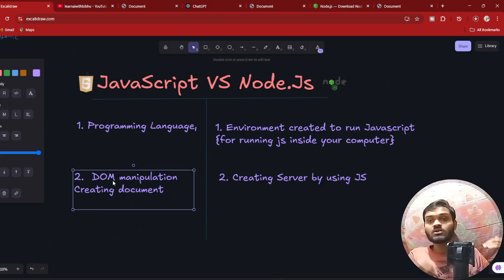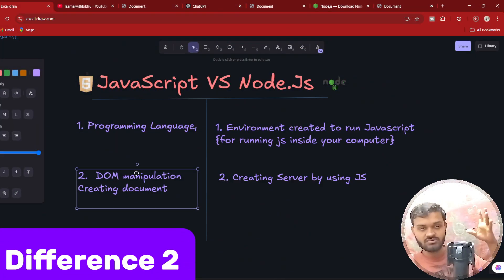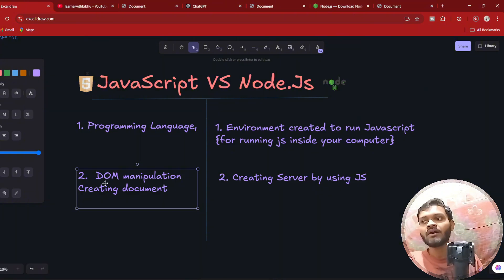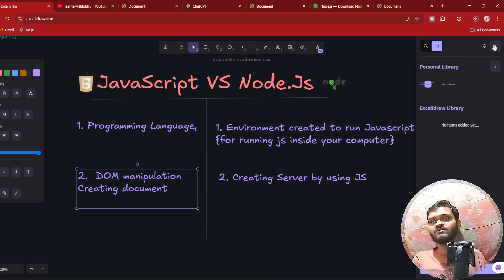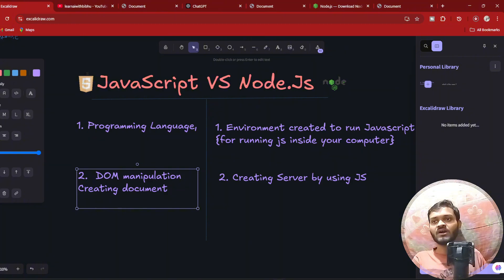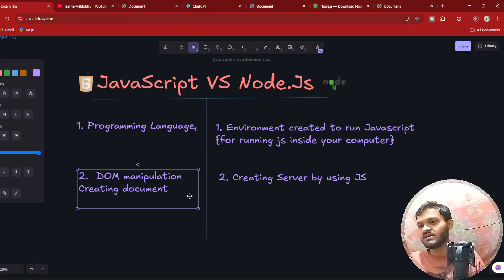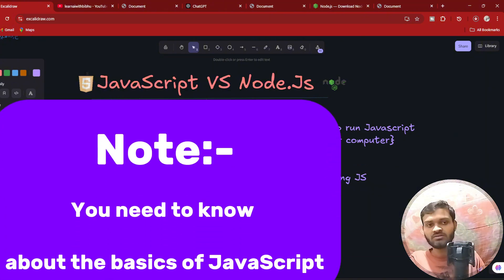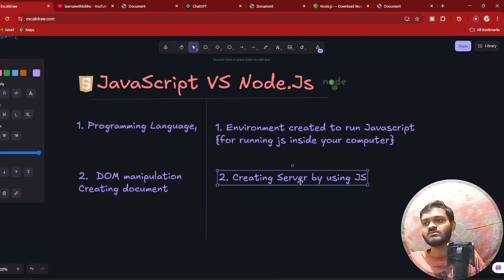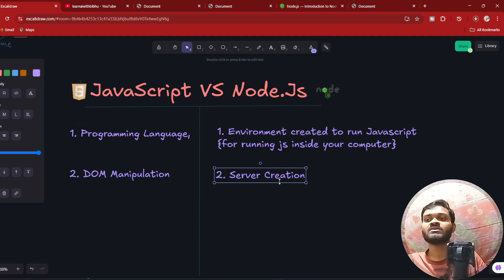Let's move on to the second difference. Developers use JavaScript in order to do DOM manipulation. DOM means Document Object Model. If you click on the inspect section, you'll see the sidebar open, which means accessing a button, creating an element, accessing a particular element — all these are DOM manipulation techniques. You really need to know the basics of JavaScript for this.